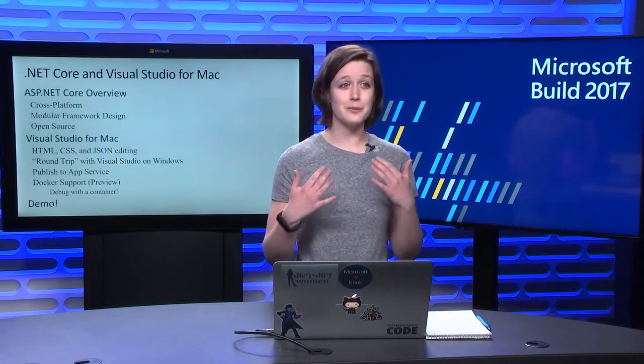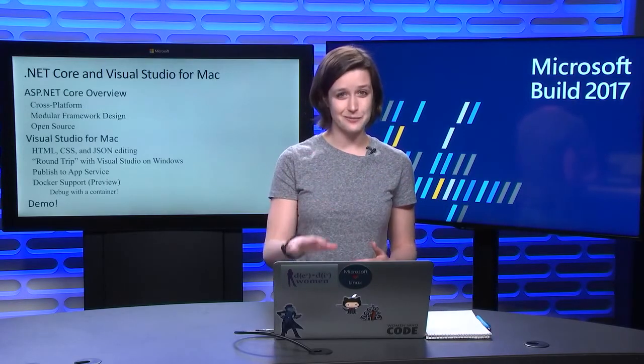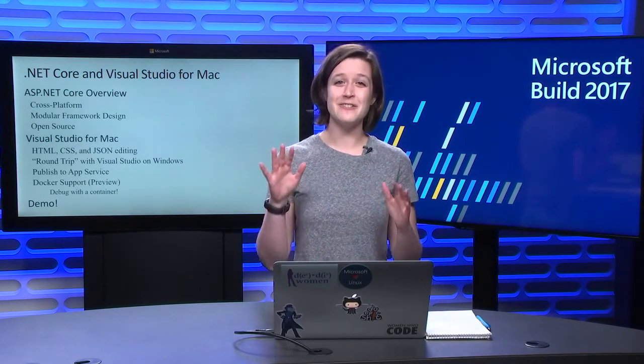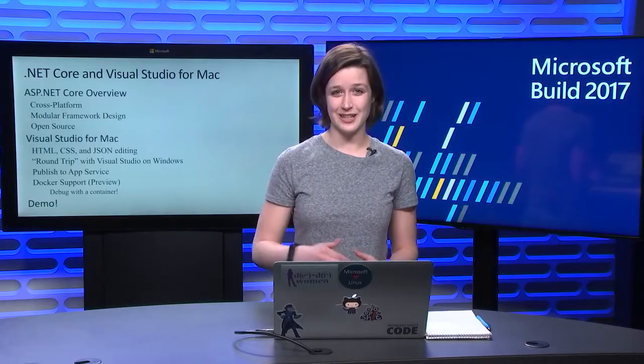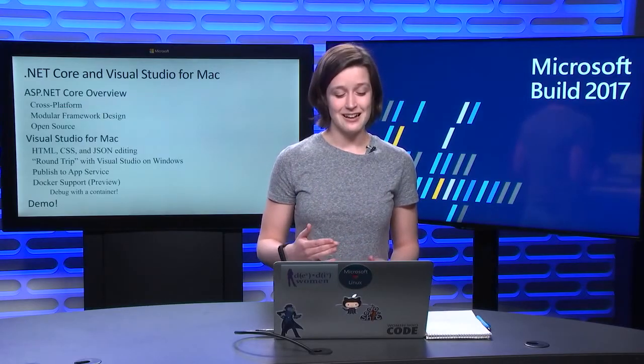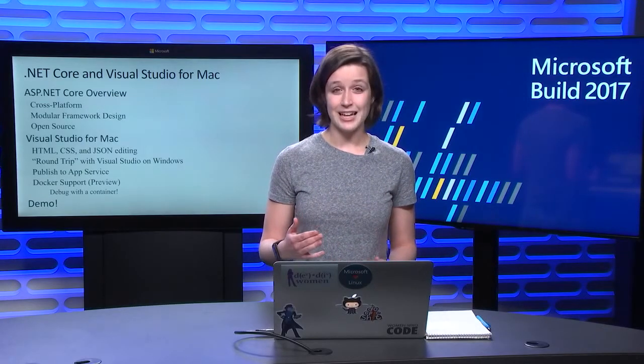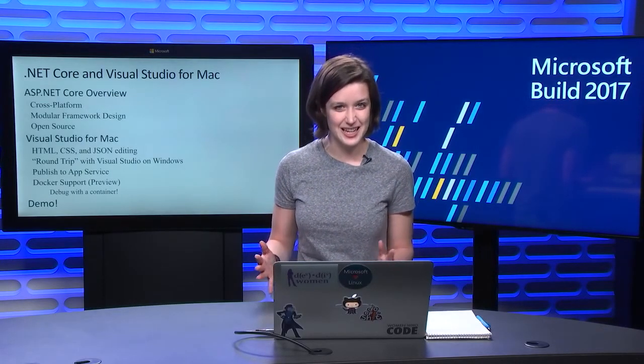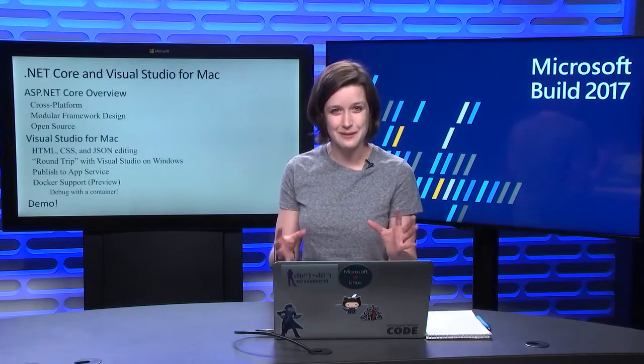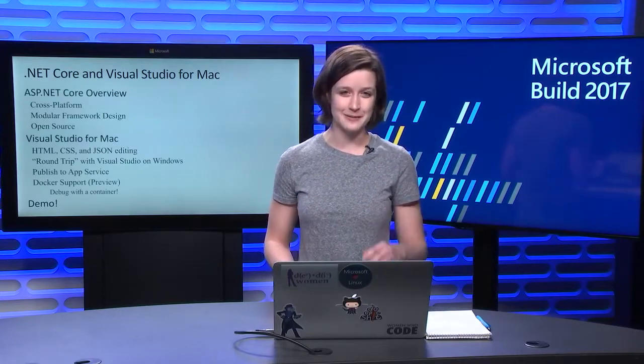I'm going to be really excited about it, but it is still in preview. We added Docker support as well to VS for Mac, and that includes debugging in a container, and then I'll demo it. It'll be great.